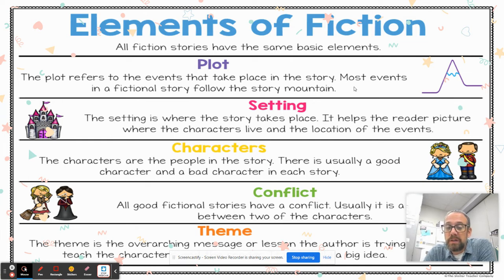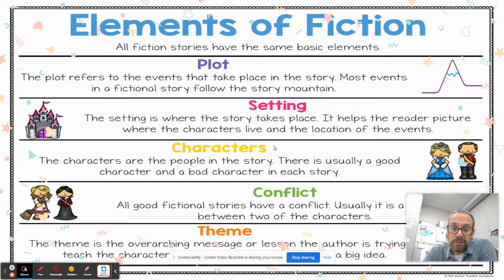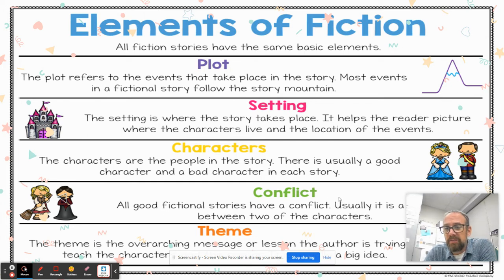To have a story, you've got to have a setting — it needs to take place somewhere at some time. We need to have characters, and good stories have some form of conflict, and we'll talk about the various types of conflict as we move along.